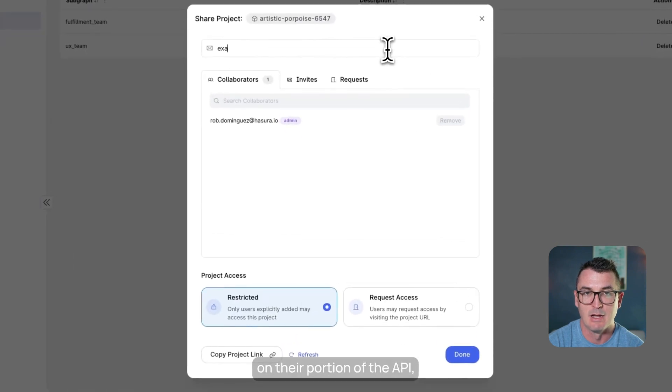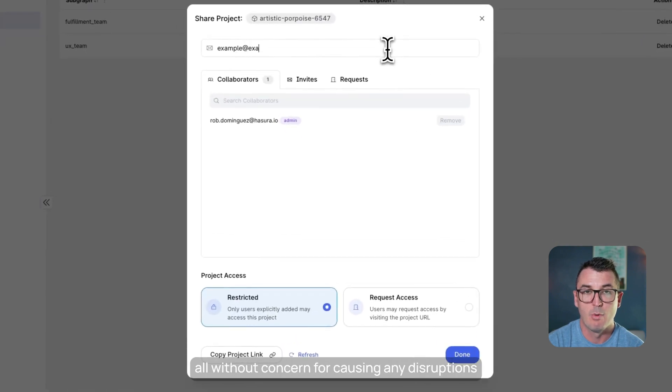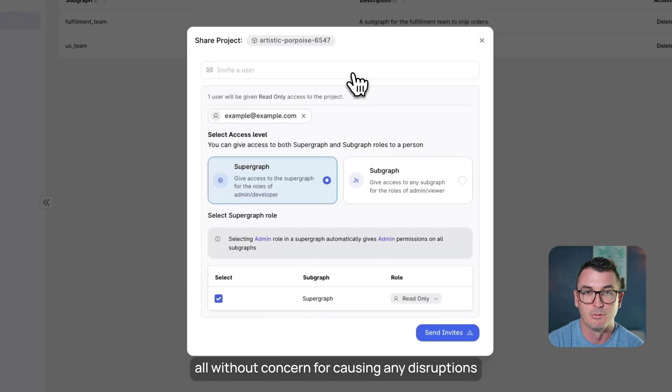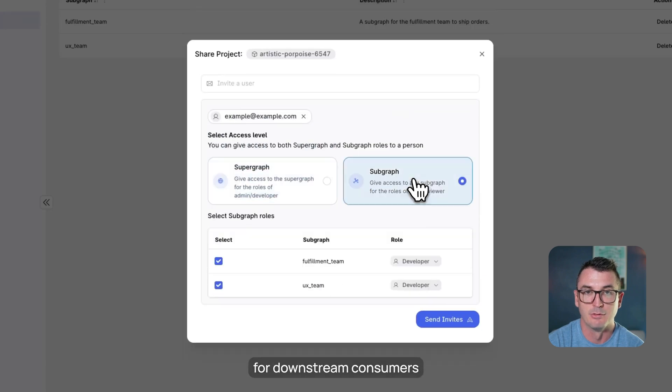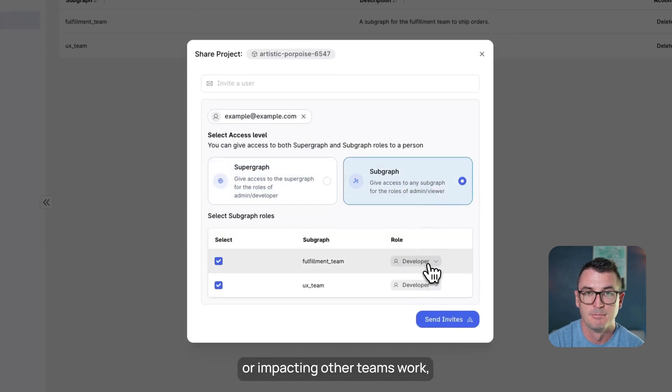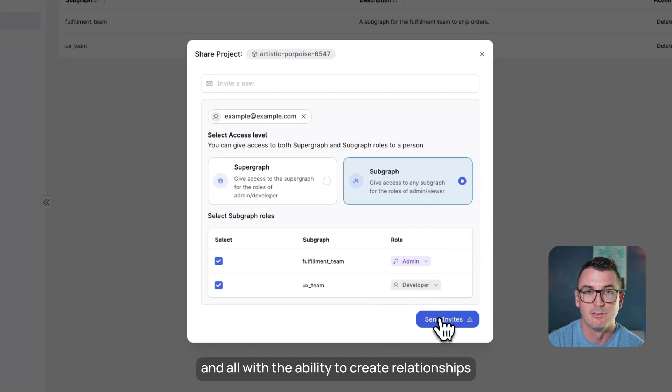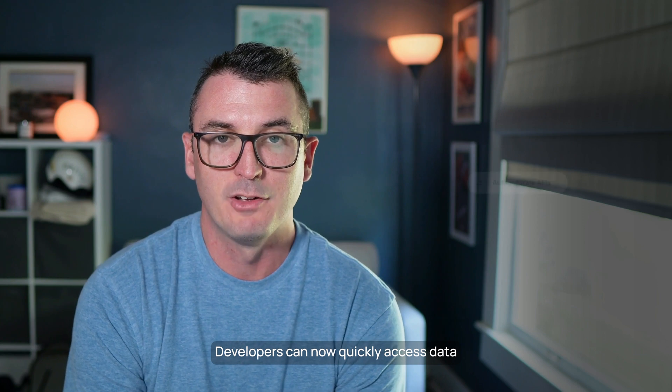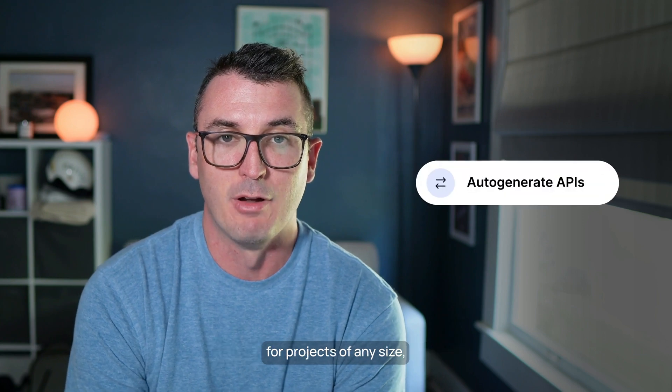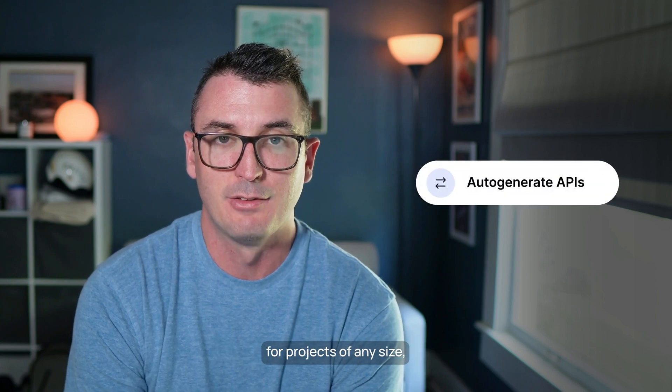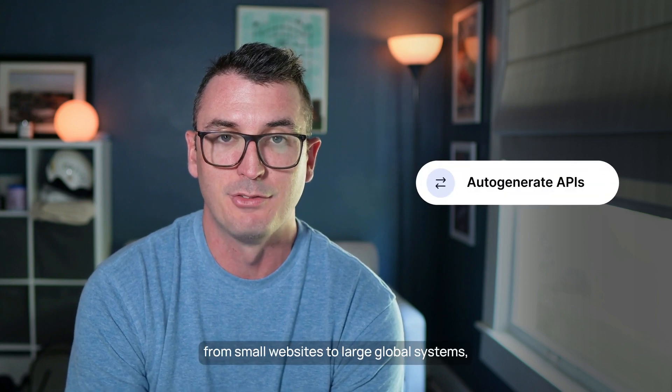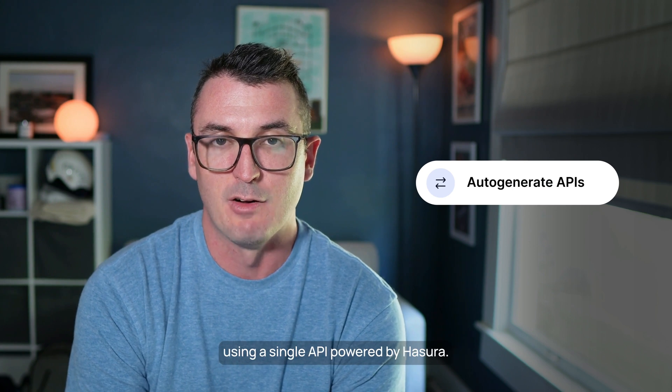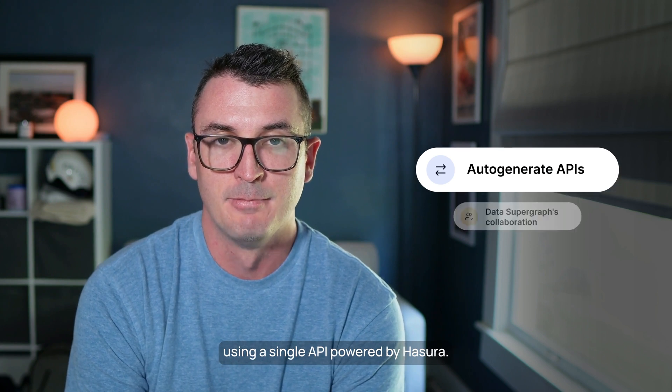All without concern for causing any disruptions for downstream consumers or impacting other teams' work, and all with the ability to create relationships that honor access control rules across subgraphs. Developers can now quickly access data for projects of any size, from small websites to large global systems, using a single API powered by Hasura.